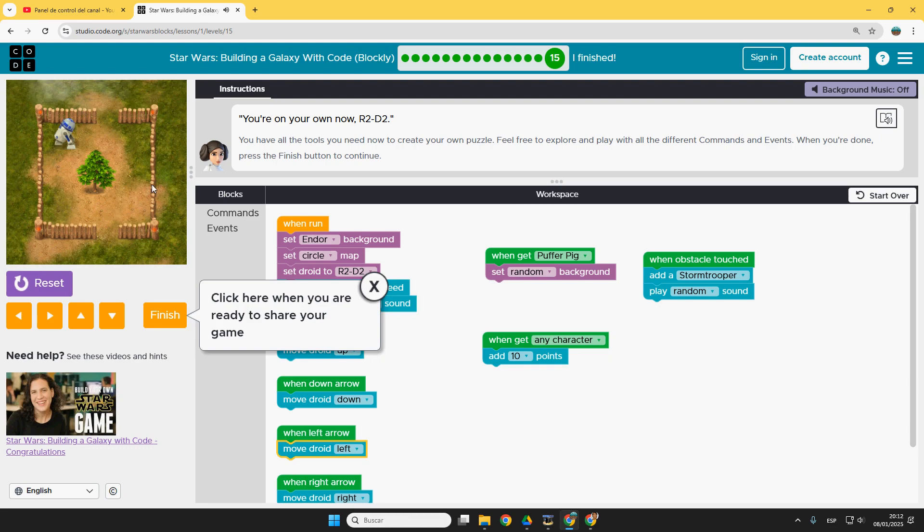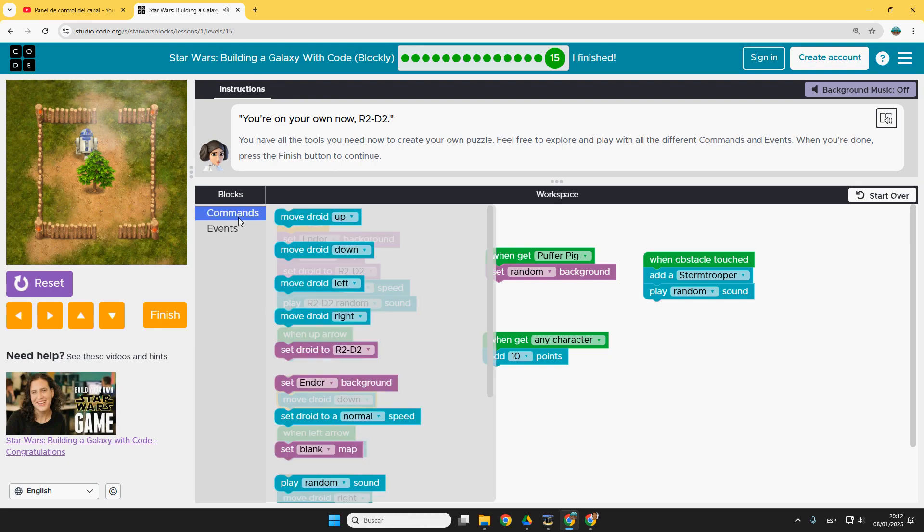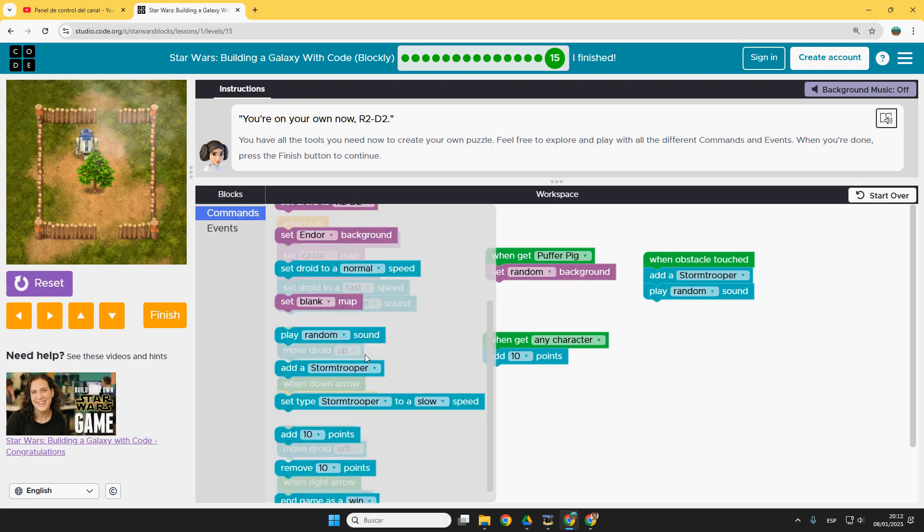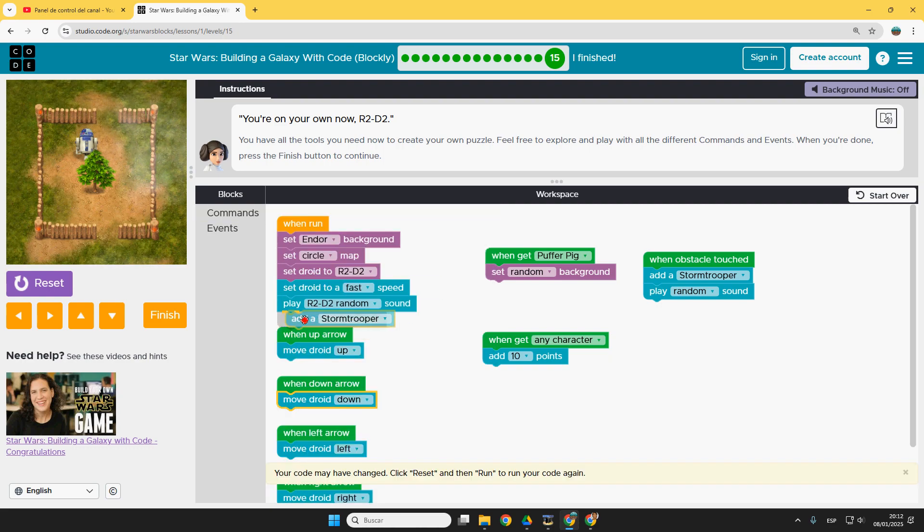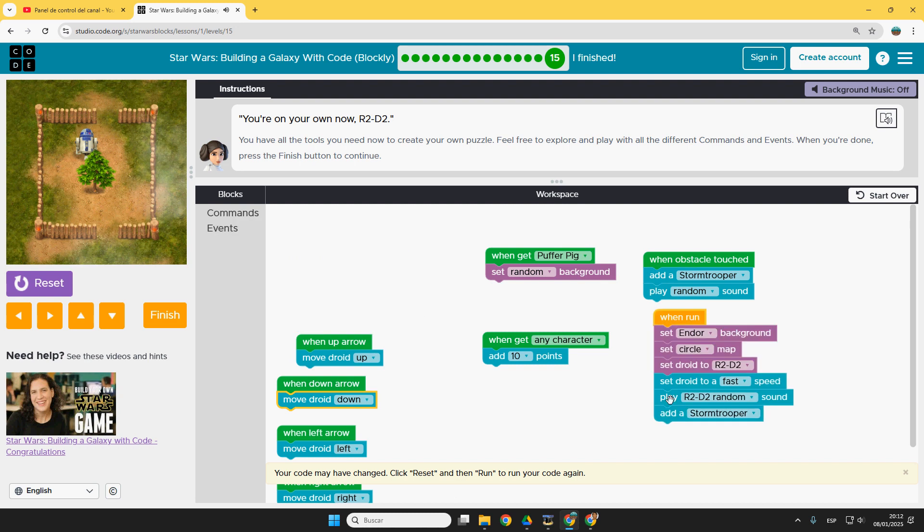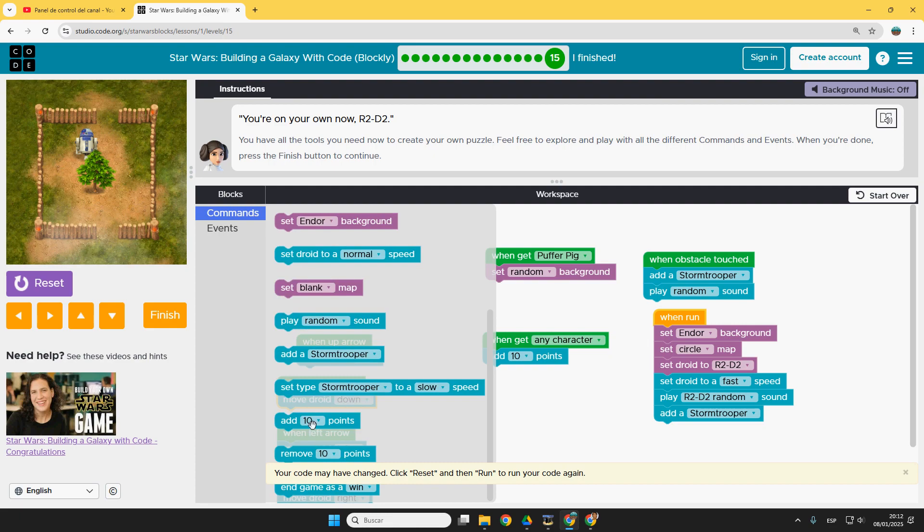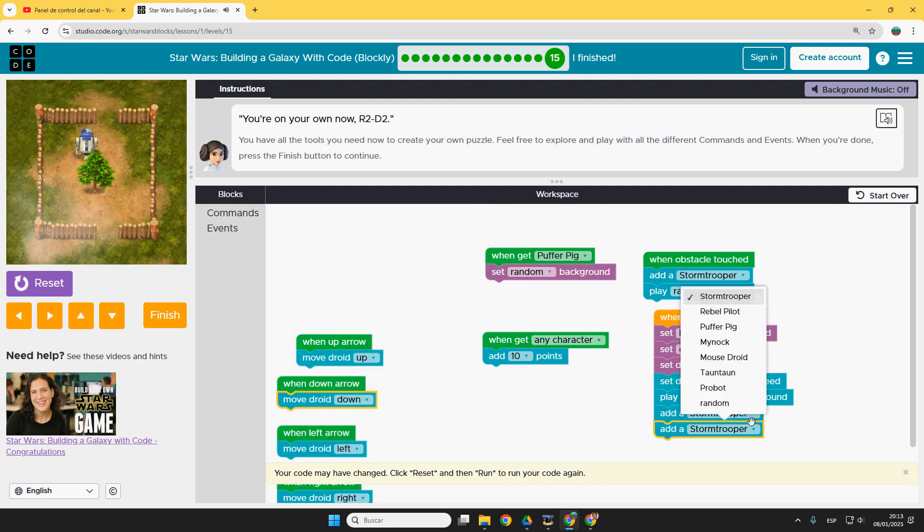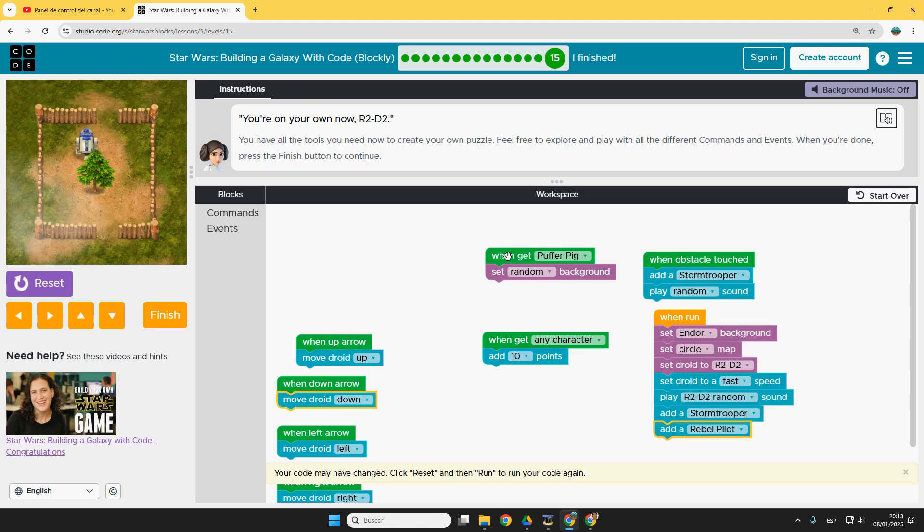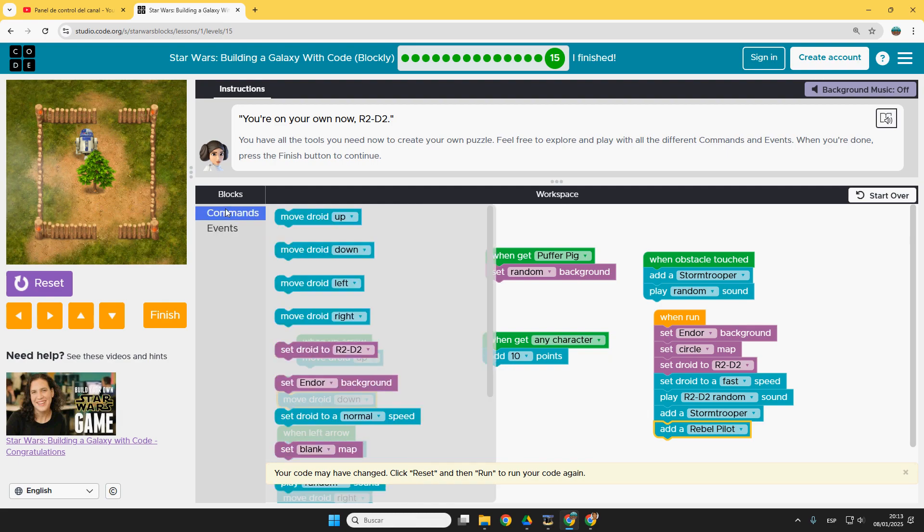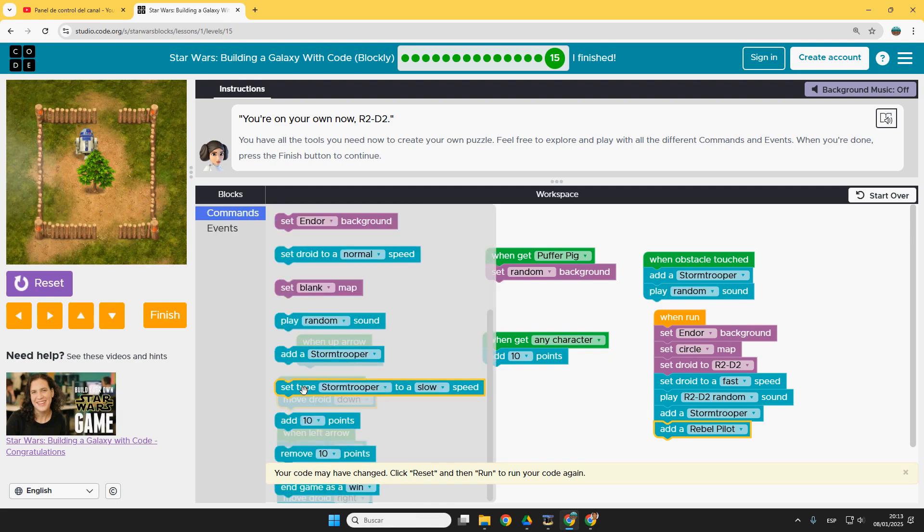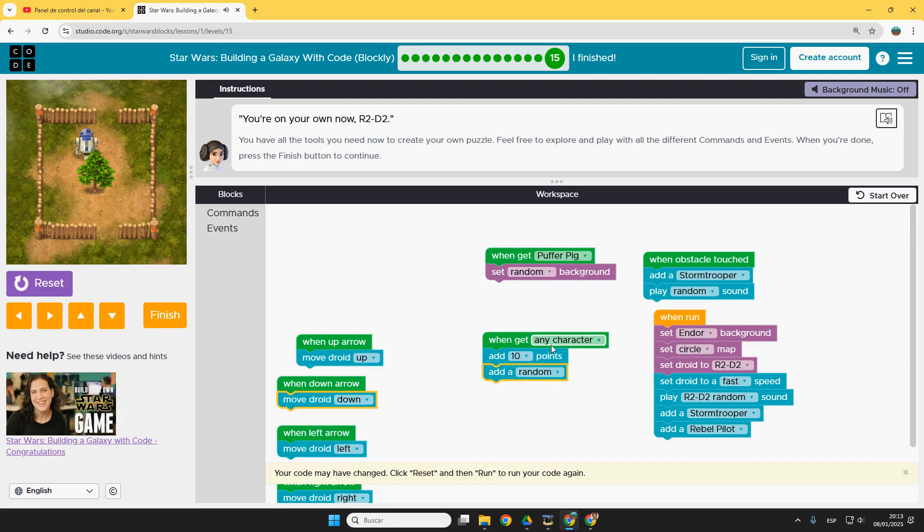And now I can move. Okay, but I need more characters. So I can go to commands and at the very beginning add what we want. Here, when run, for example add a stormtrooper and also other characters. For example a rebel pilot. And when get any character, let's ask him to add more characters. For example, add a random one.